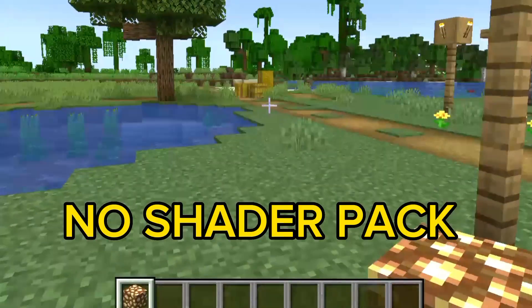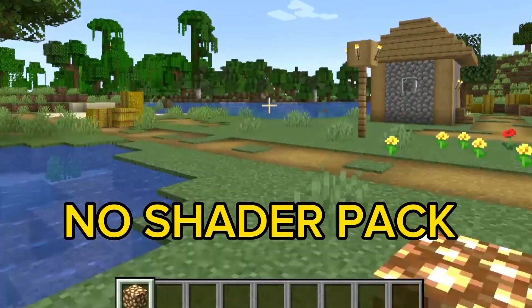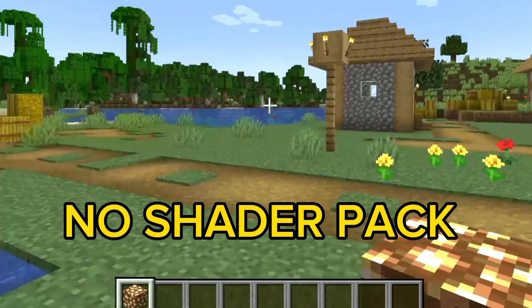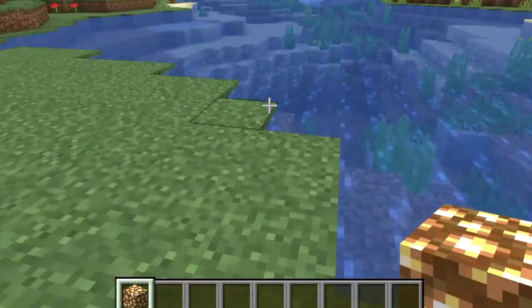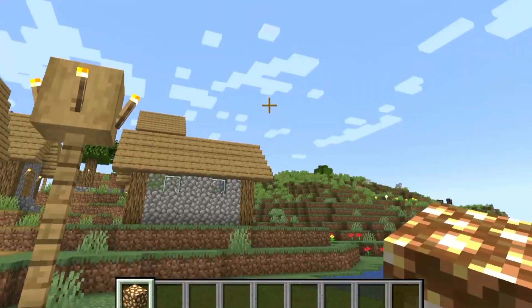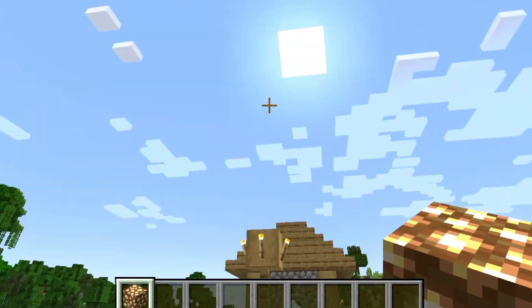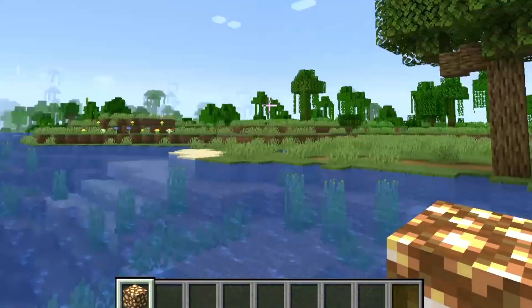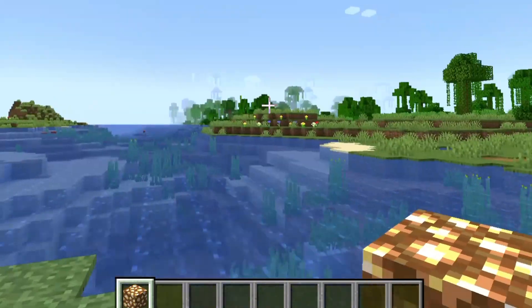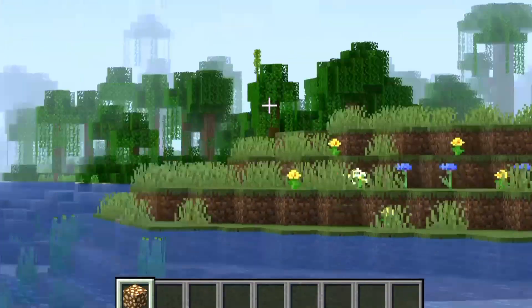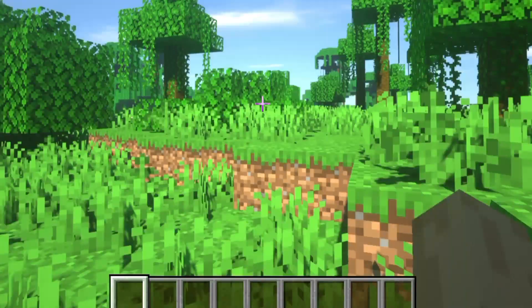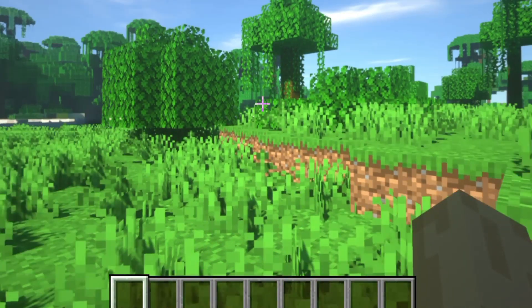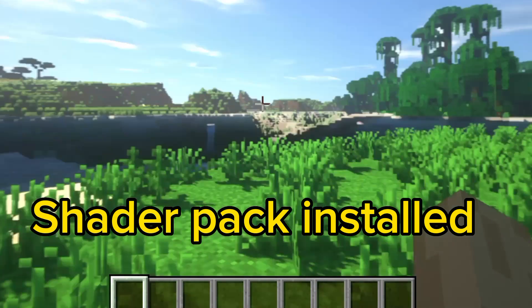I'm going to show you normal Minecraft first. This is normal Minecraft — you can see the water, clouds, sun, and trees. These are all normal Minecraft visuals with no mods installed.